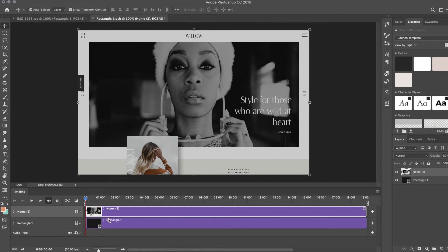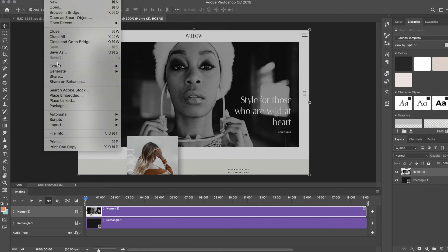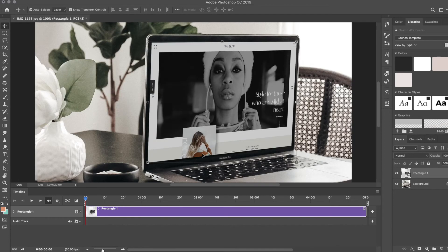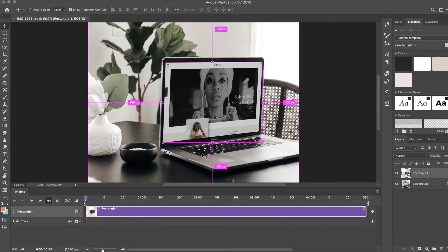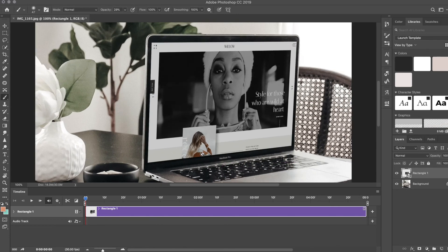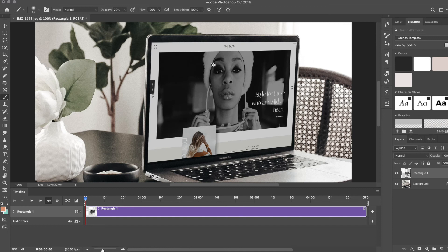Once I'm happy with that, I'm going to hit Command+Save or File, Save, and close out of that tab. As you can see, it updates on the actual other side of it, which is really neat.